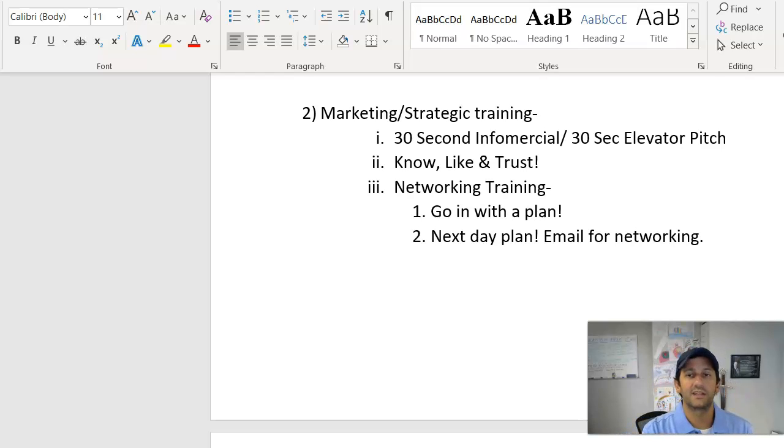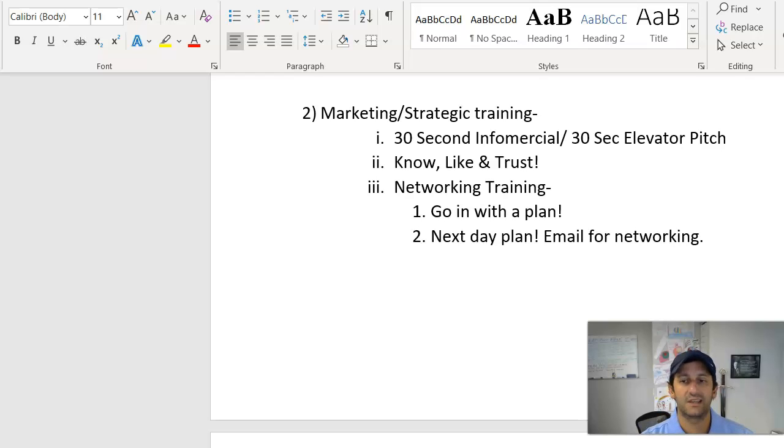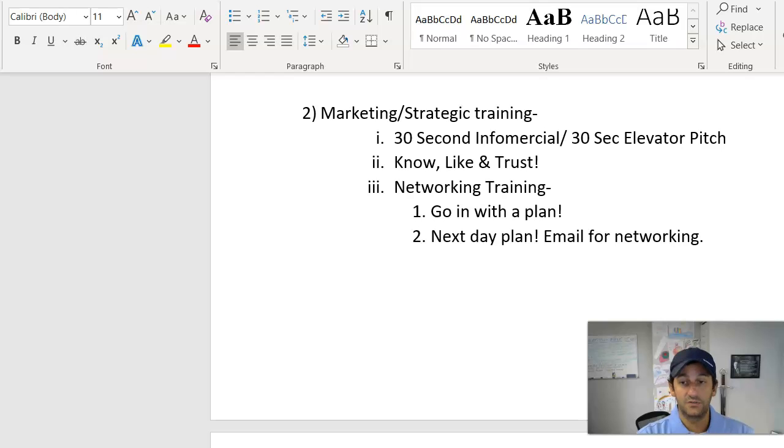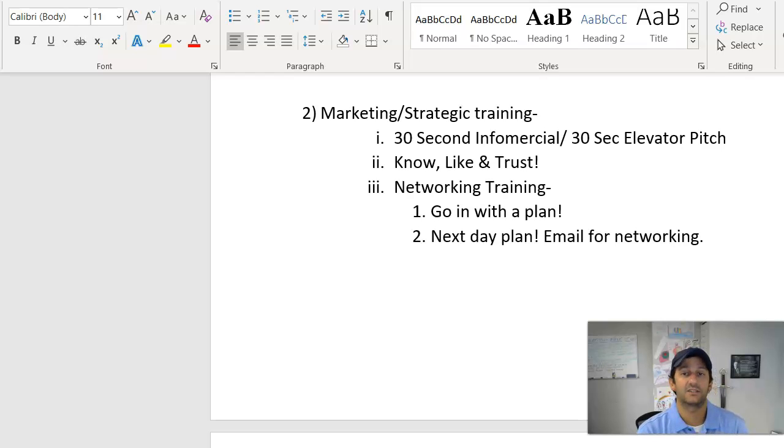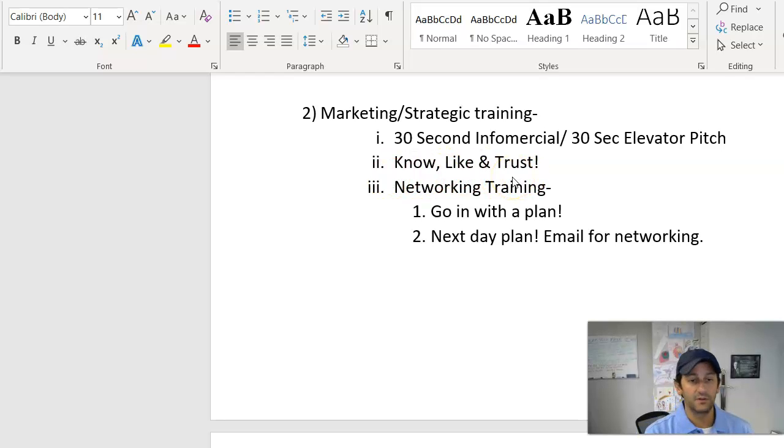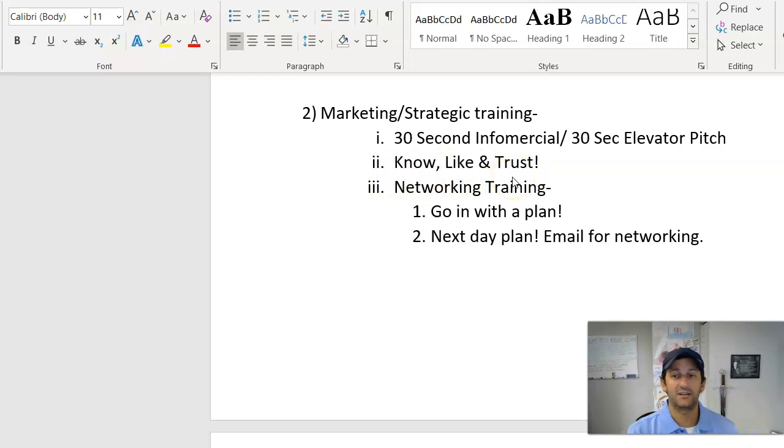And then you want to meet with them outside of the networking group. You sort of want to get to know them better. I joke, it's like business dating. And you should do that frequently because that's how you're going to get to, and we highlight it right here, have people know, like, and trust you. If people don't know, like, and trust you, they're not going to feel comfortable referring people to you.